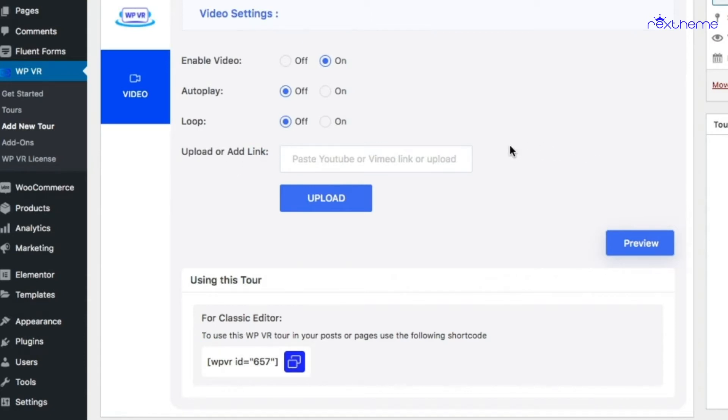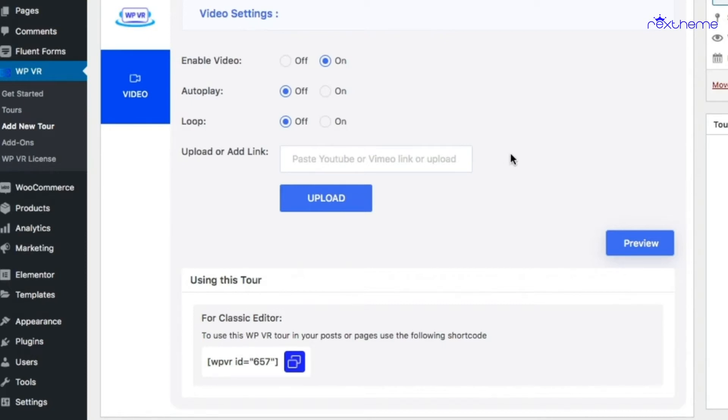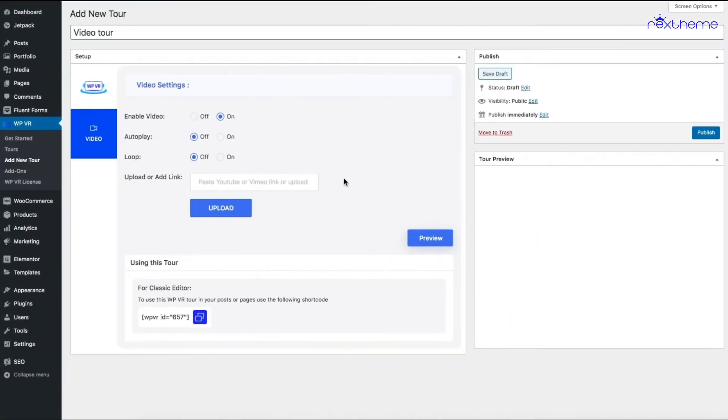If you want to embed a YouTube or Vimeo video, you simply add a link. If you want to use a self-hosted video, you have to click on Upload. In this video, I'll show you how to embed a 360 video tour from YouTube.